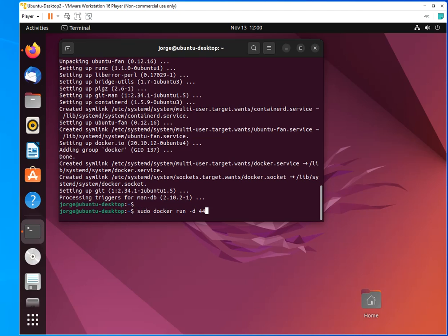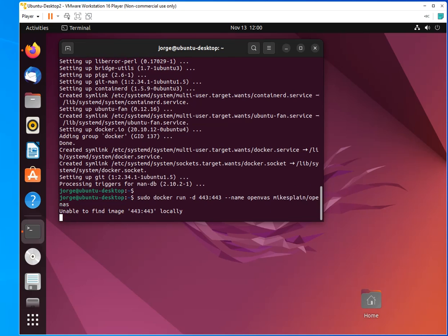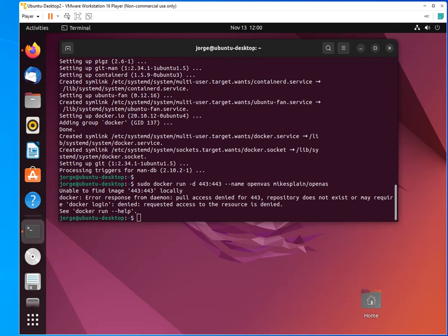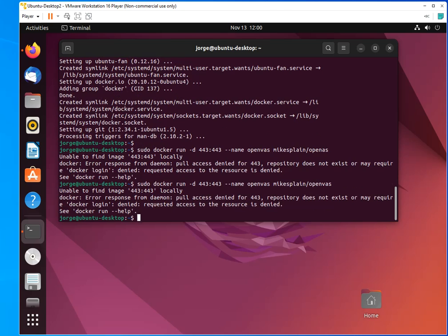I'm going to be running that on 443, which is my HTTPS, and I have to specify the Docker that I want to run. And probably I mistyped something right here. So let me go back. Right here is my mistake. So let me do it again. Okay, I have another issue. What is that?